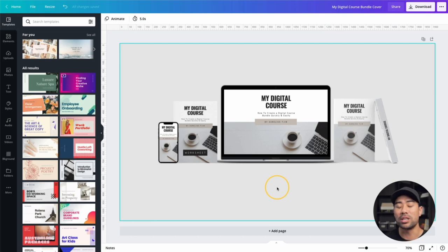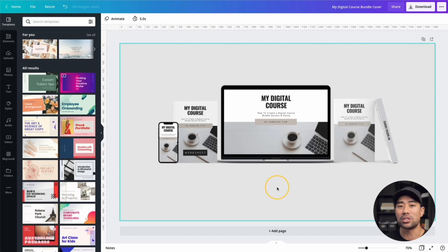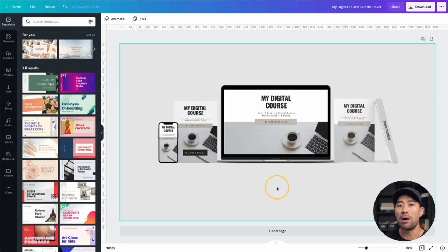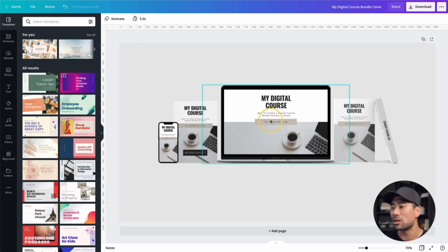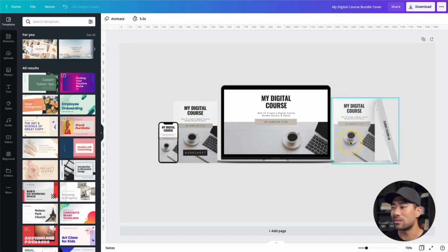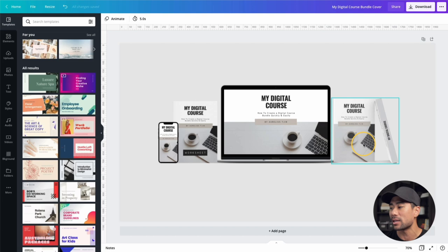With digital products, we can't really show them in person. The way to show it is by using a cover or product mock-up, just like this one right here. You can see there's a laptop, a worksheet cover, a smartphone, and some books or an ebook that you may want to display.